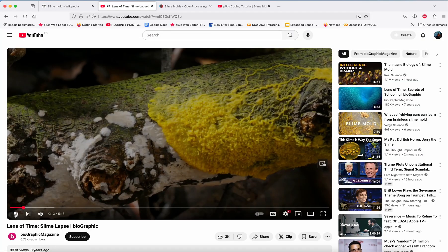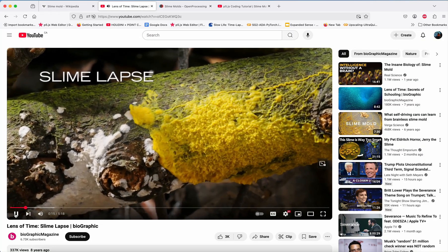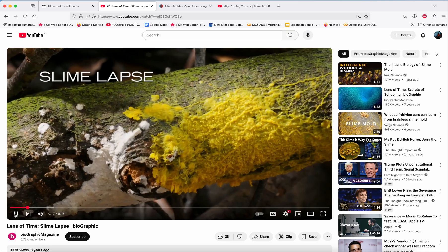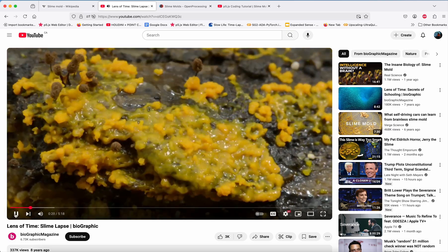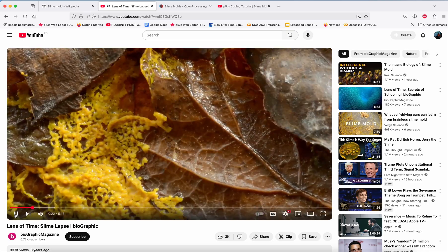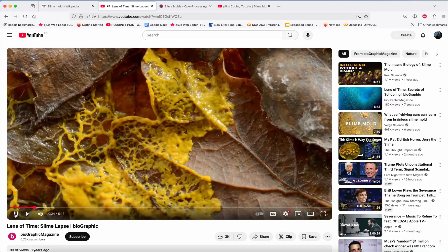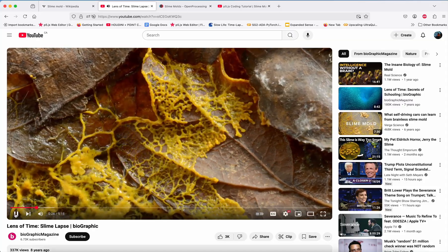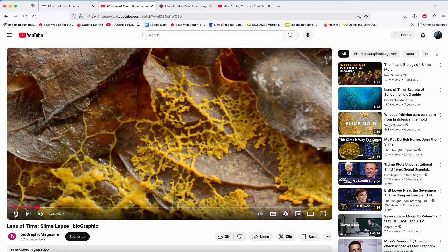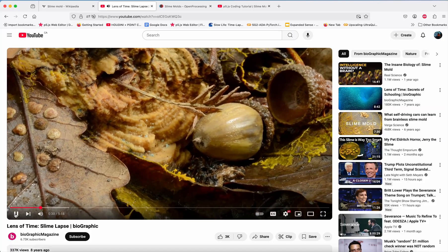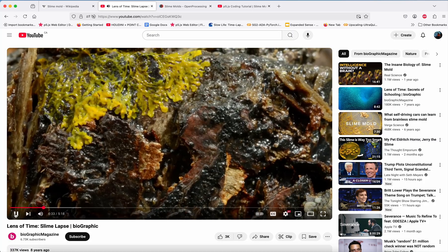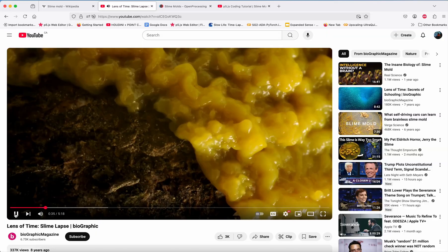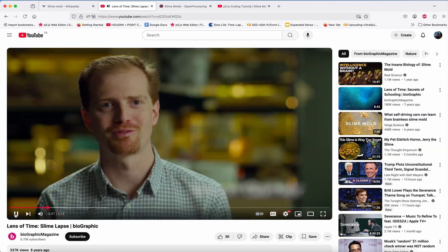A slime mold is a sort of gelatinous blob—a single cell that doesn't have neurons, it doesn't have a brain. Yet if you put it in an environment where there's a complex decision to make, like which direction to choose to find the best food source, this blob is capable of solving this problem relatively easily.